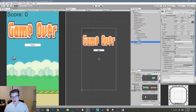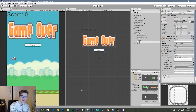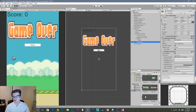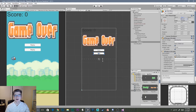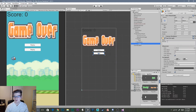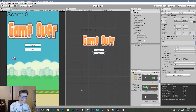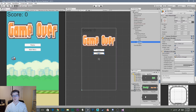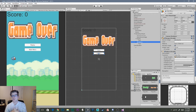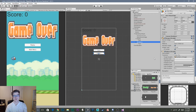Now duplicate the replay button, rename it 'Main Menu', and drag it down in Y so it doesn't overlap — set it to about 85. Go to the text child and type 'Main Menu'. We're not adding functionality to the main menu button until the next video when we create the main menu, but we will add functionality to the replay button now.